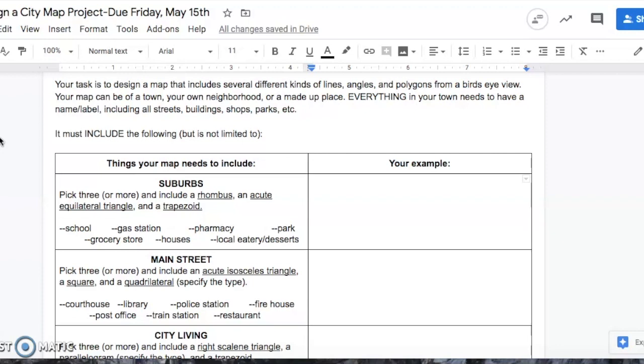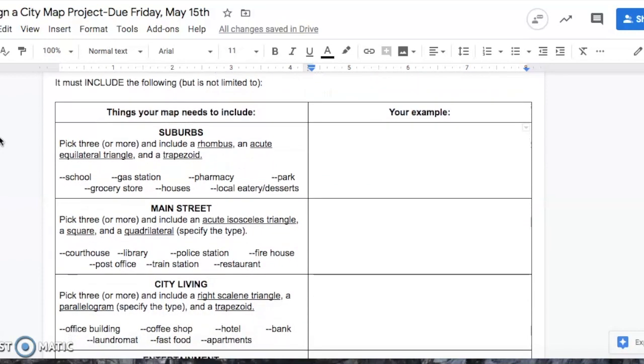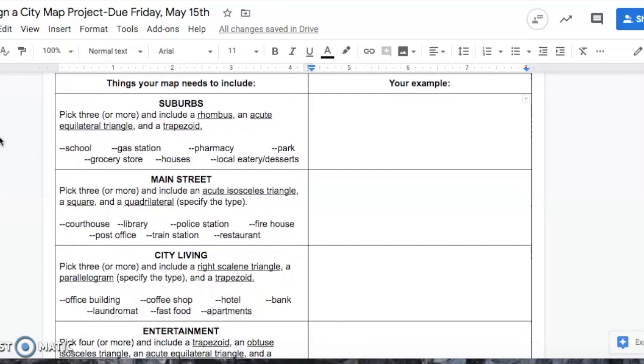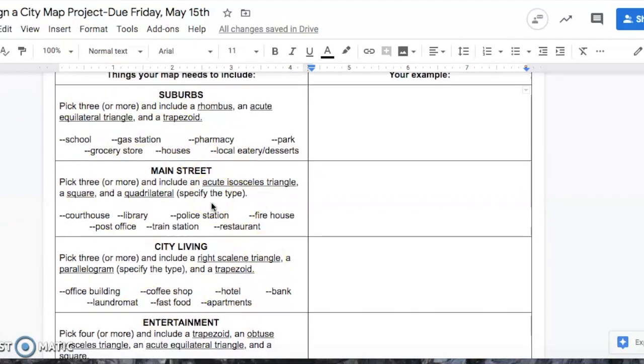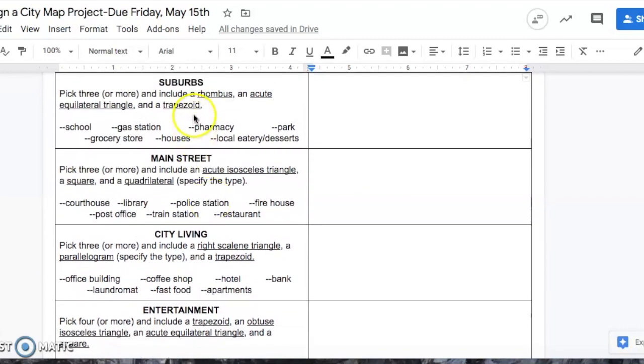These are the things that you need in your city. It must include the following, but it's not limited to. That means you can do more than what you see here. You're totally allowed to do more than that. Your map needs to include these four districts.